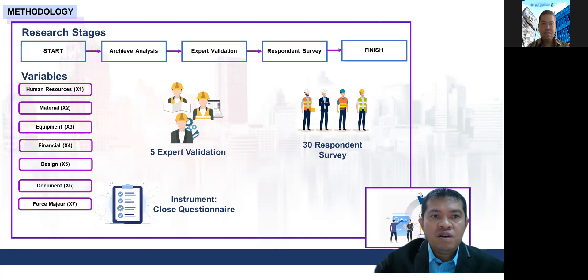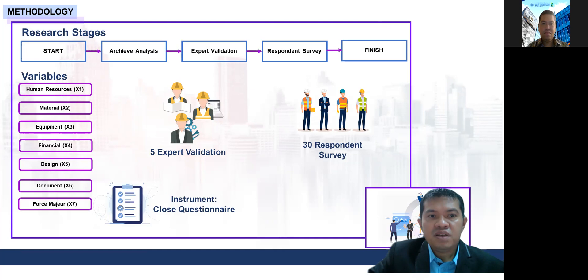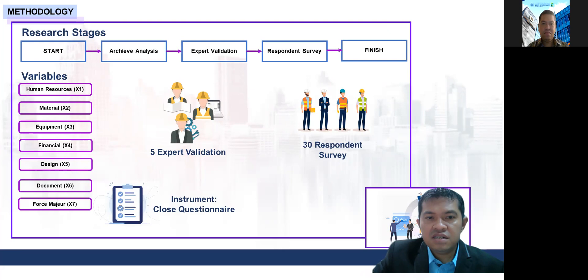We have several variables in this research: human resource, material, equipment, financial, design, document completeness, and a seventh factor — giving us seven main factors total. For validation, we engaged five experts and conducted a survey of 30 respondents.